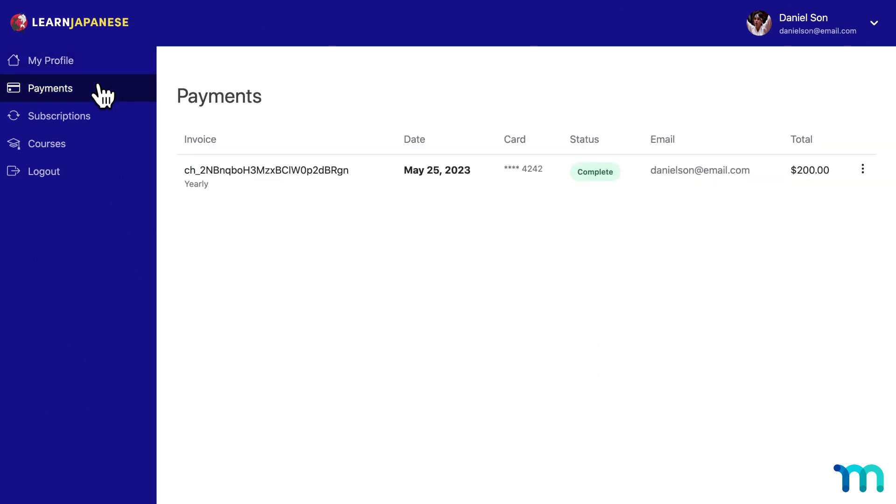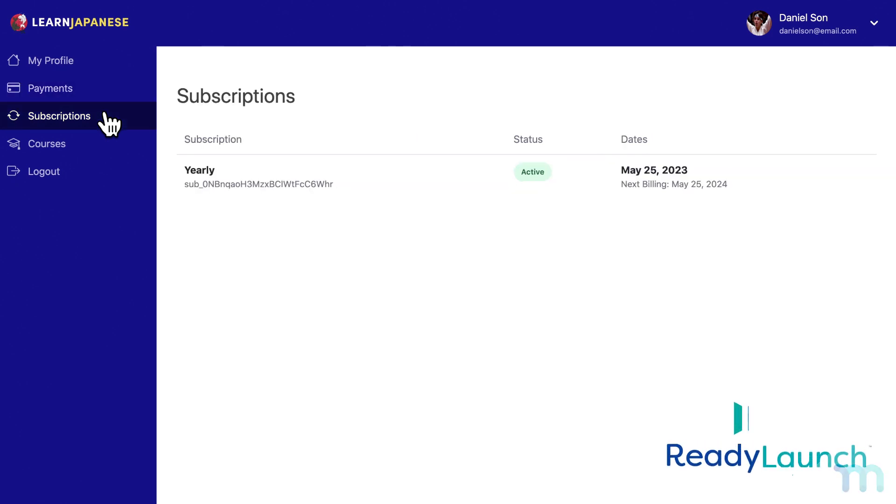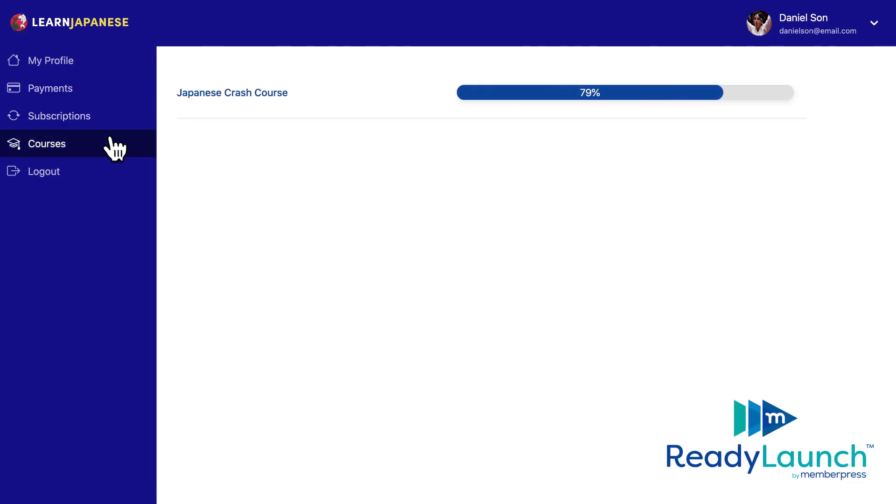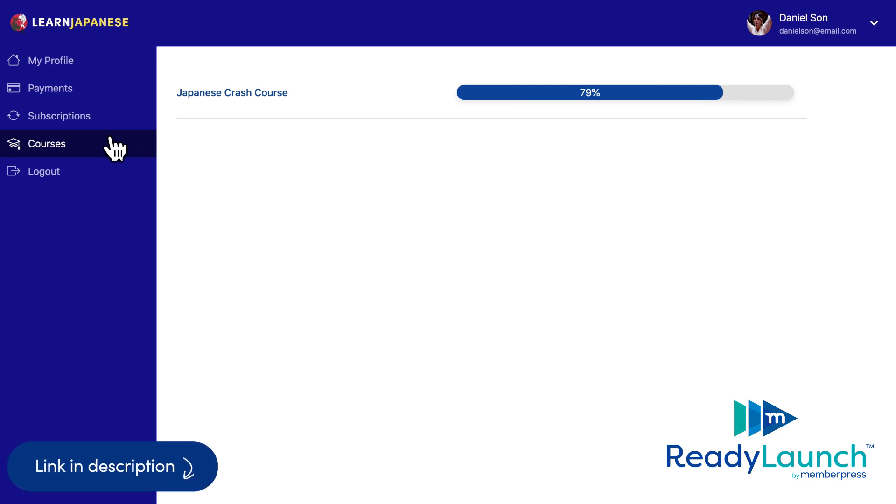Now keep in mind, throughout this video, I'm going to be using a sample account page automatically styled with ReadyLaunch. ReadyLaunch is our built-in page maker that designs membership-related pages for you. Check out the links in the description for more information about how ReadyLaunch works and what it does if you're not familiar with it.